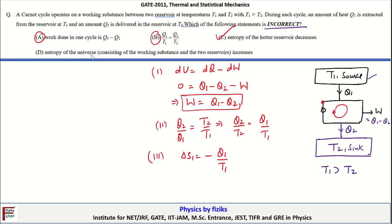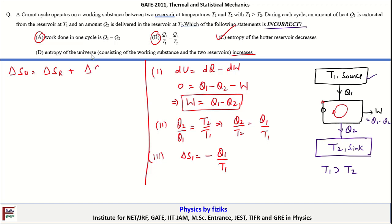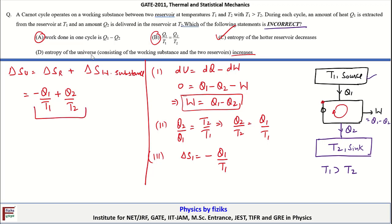The fourth option states: the entropy of the universe consisting of the working substance and the two reservoirs increases. The total entropy change is delta_S_universe = delta_S_reservoirs + delta_S_working_substance. For the source, entropy change is -Q1/T1; for the sink, it is +Q2/T2.